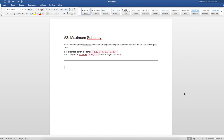The question reads: find the contiguous subarray within an array containing at least one number which has the largest sum. For example, given the array, the contiguous subarray is 4, negative 1, 2, 1, which has the largest sum of 6.